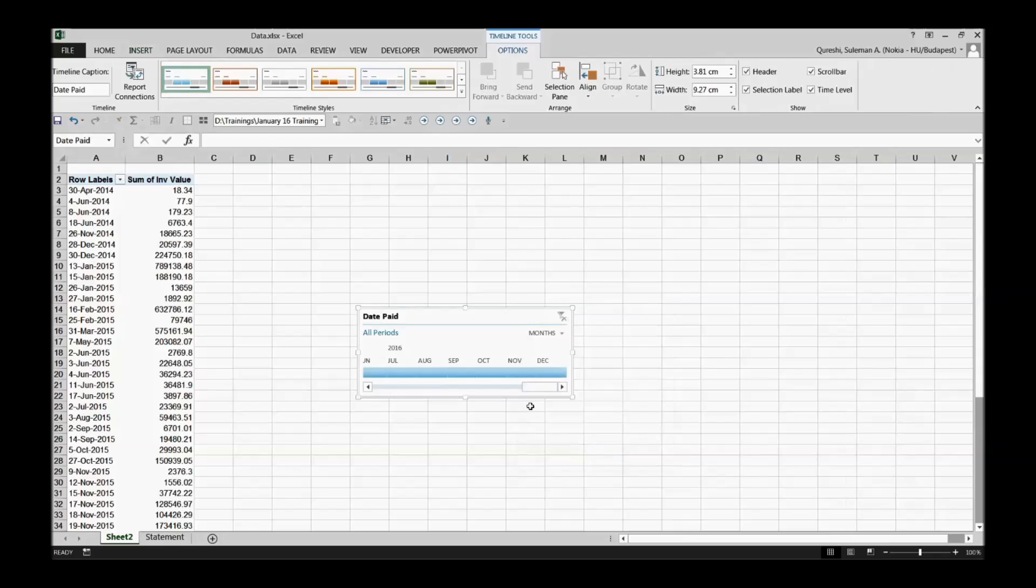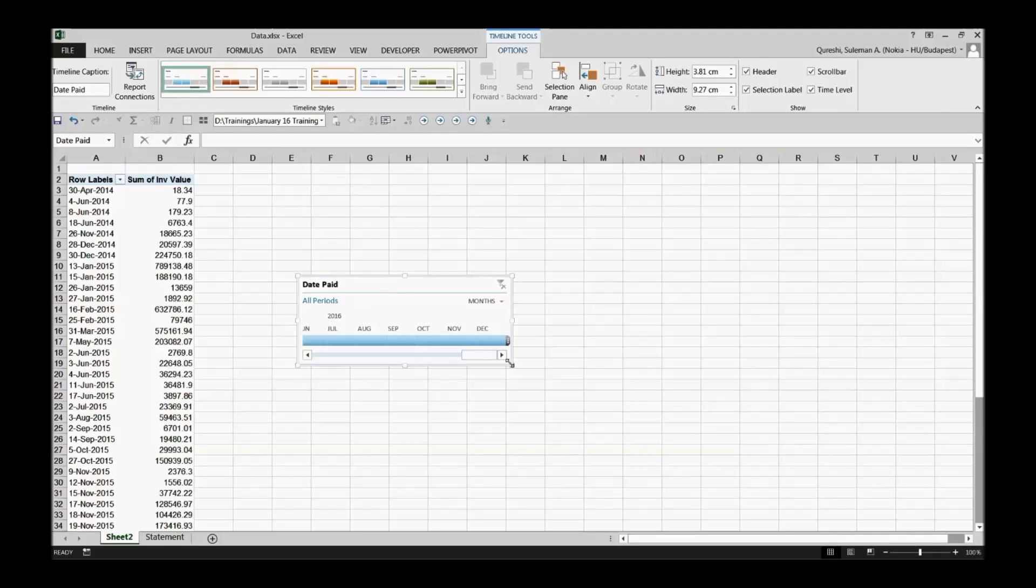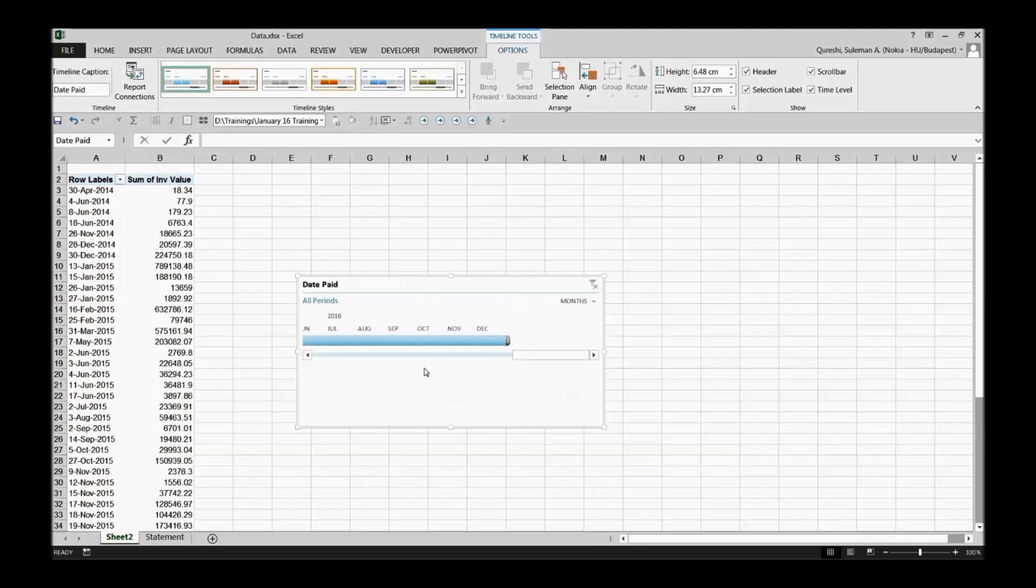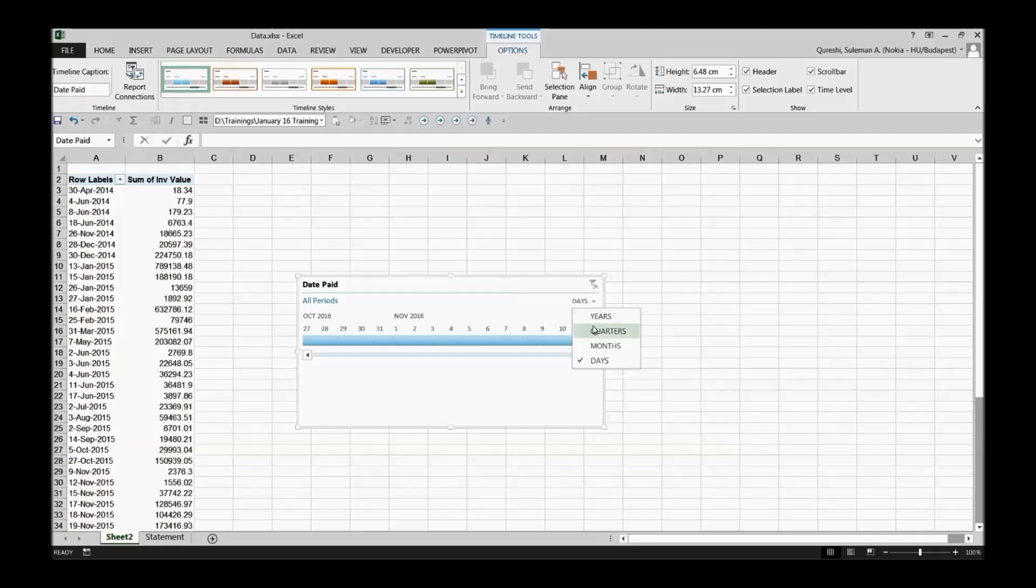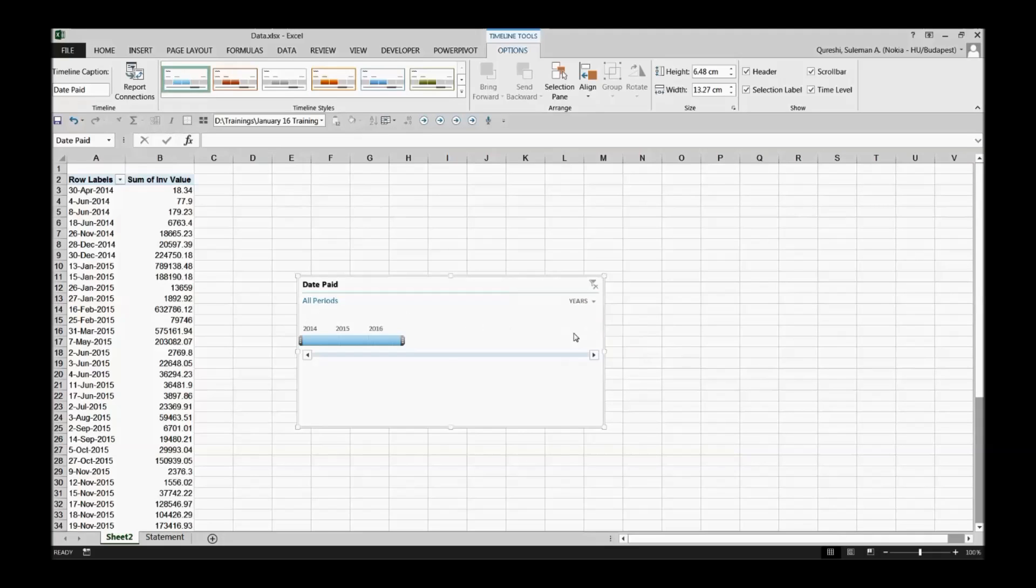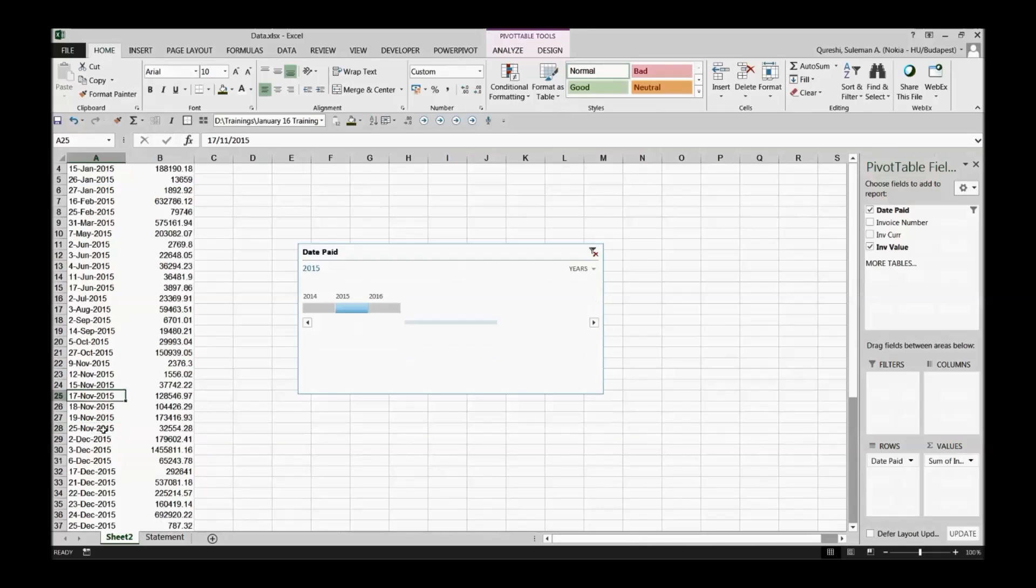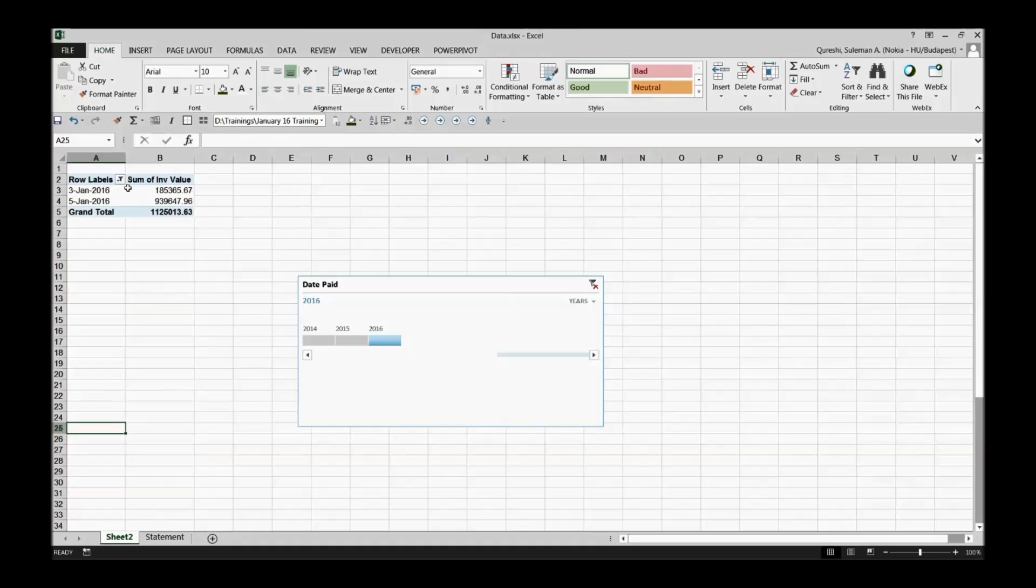Now magic happens and I'll see over here date paid is in a kind of periodic form which is quite useful for me, but I would like to change the formation, for example to quarters, for example to years, or for example to days even. So you can see the daily formation.